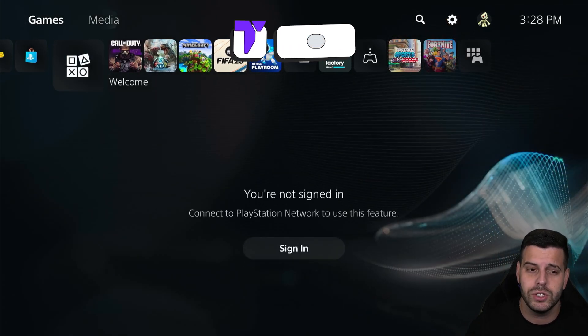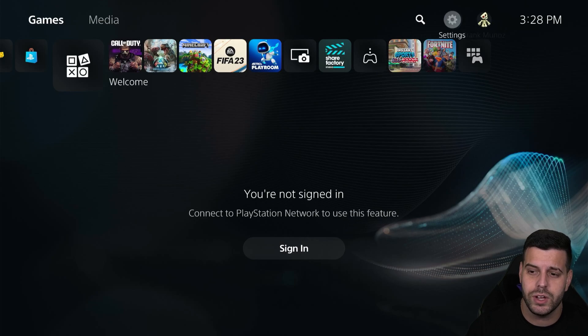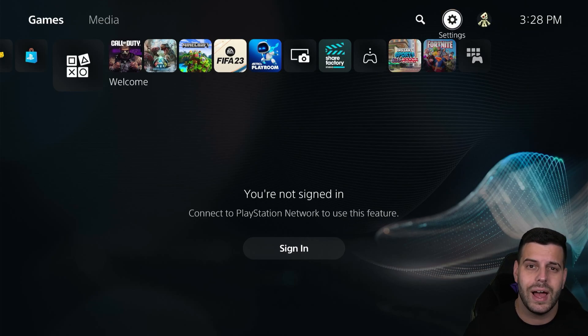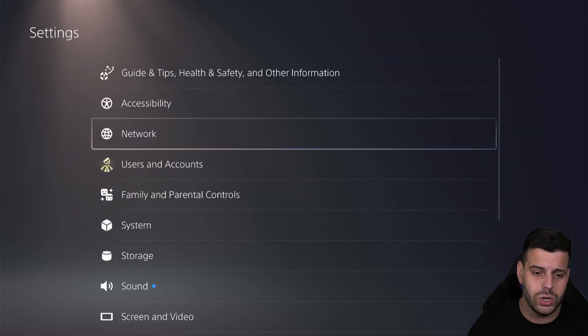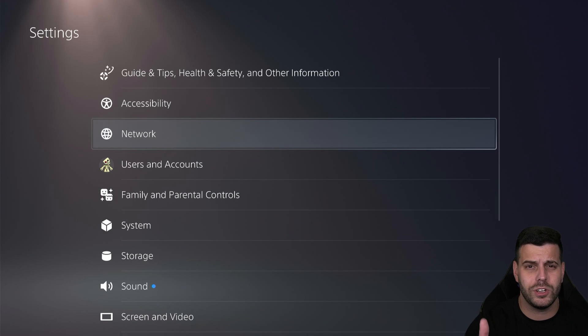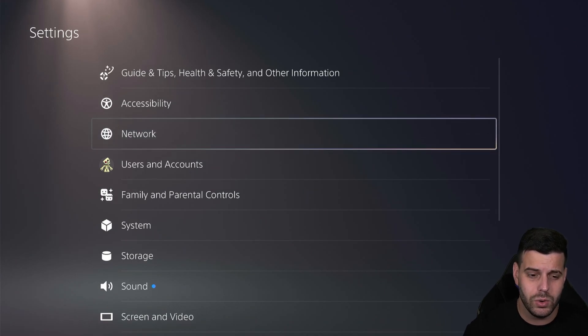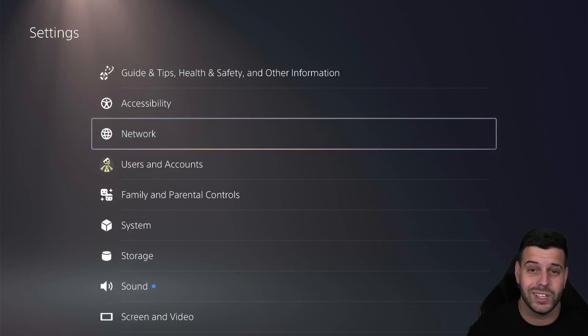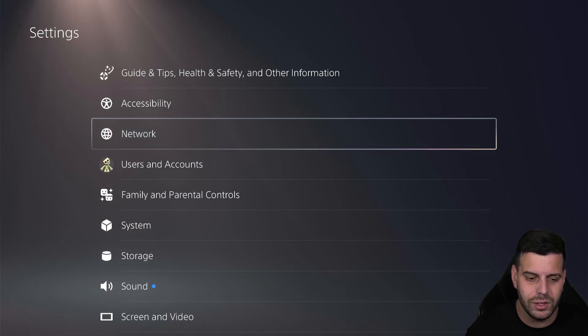What you want to do is head over to the settings, which is right here on the top right, and then go ahead and open it by pressing X on your controller, which is going to put you over here. First, make sure you're connected to a network. So go ahead and connect to your Wi-Fi or your internet if you have an internet cable.